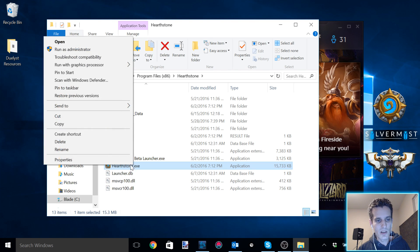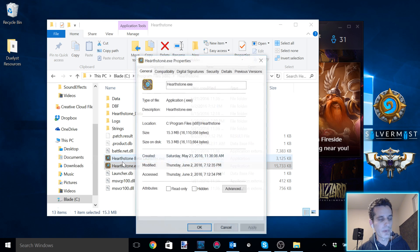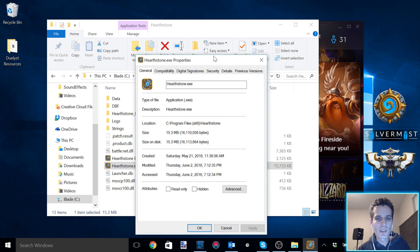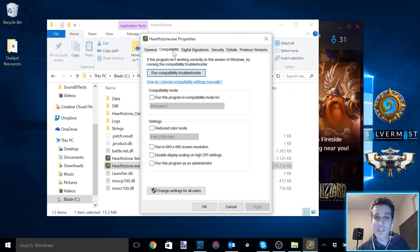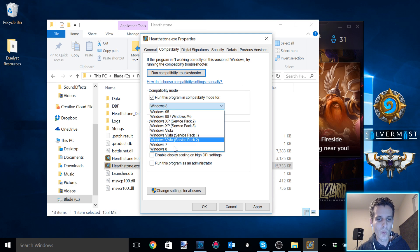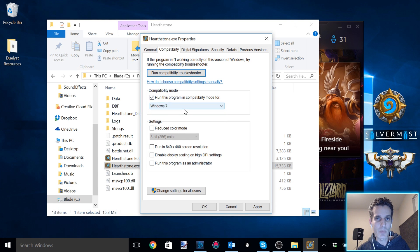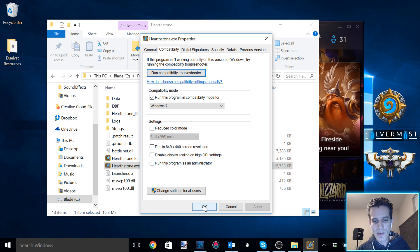Right-click this and select Properties. The little properties panel will come up and we're going to go to the Compatibility tab. In the compatibility tab, we're going to set compatibility mode to run this program for Windows 7 — making it compatible as if it were a Windows 7 application — and then apply this.